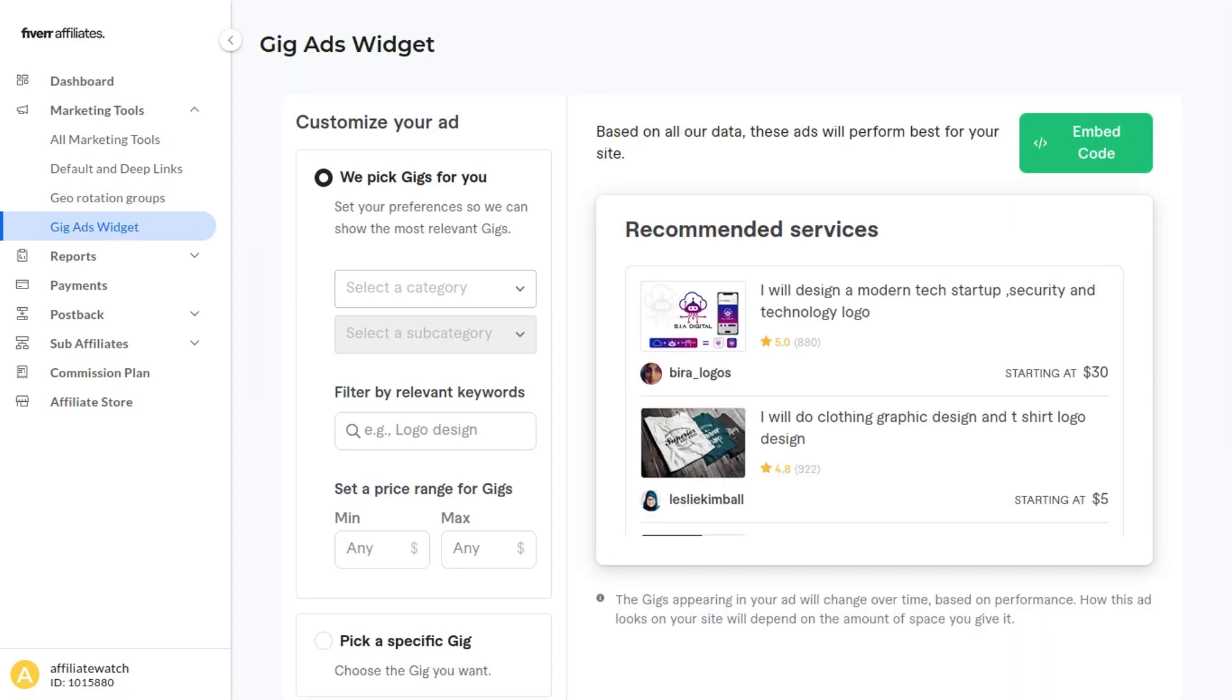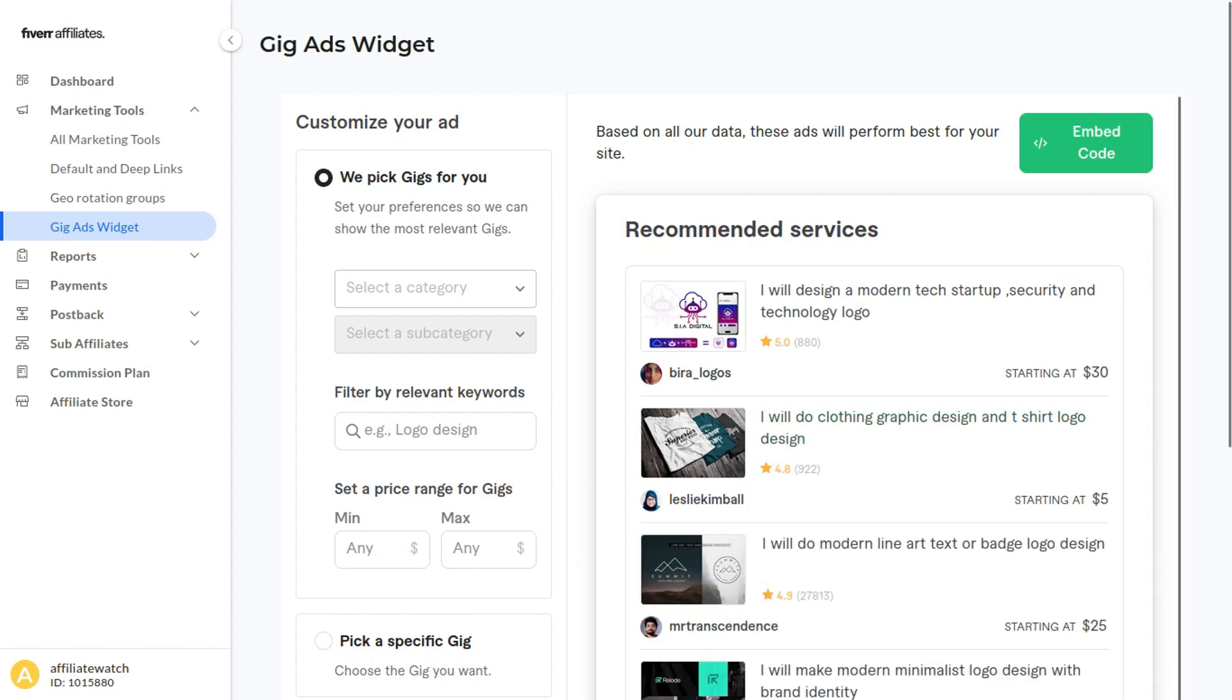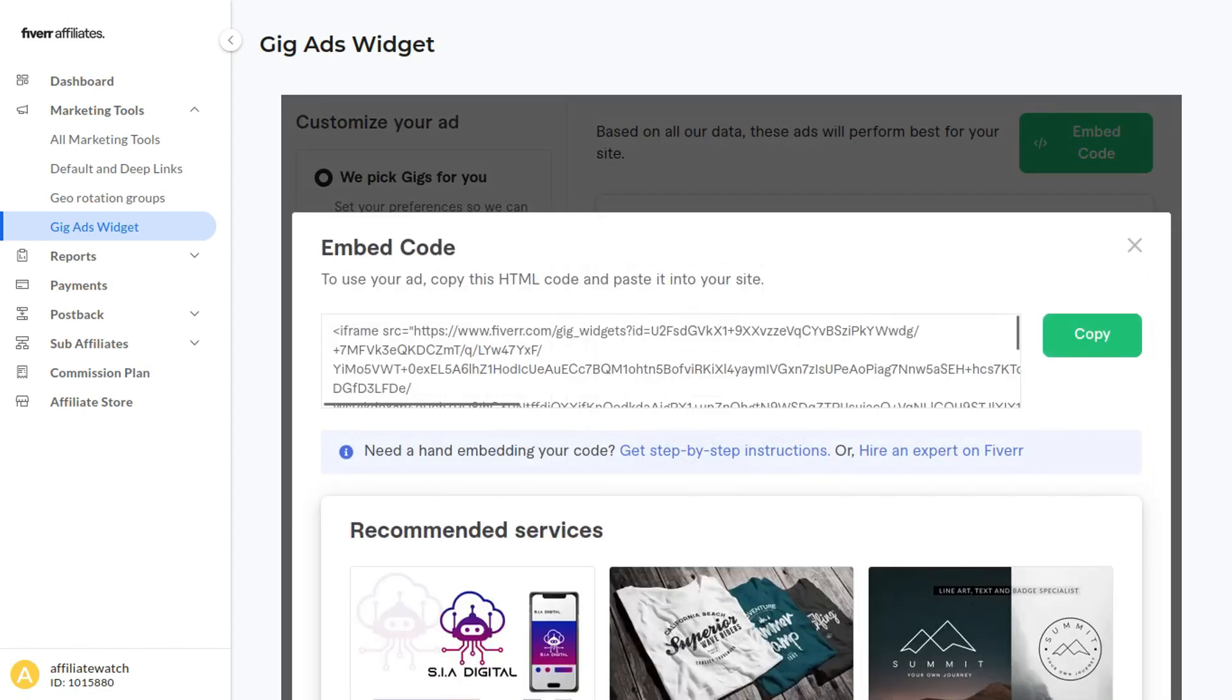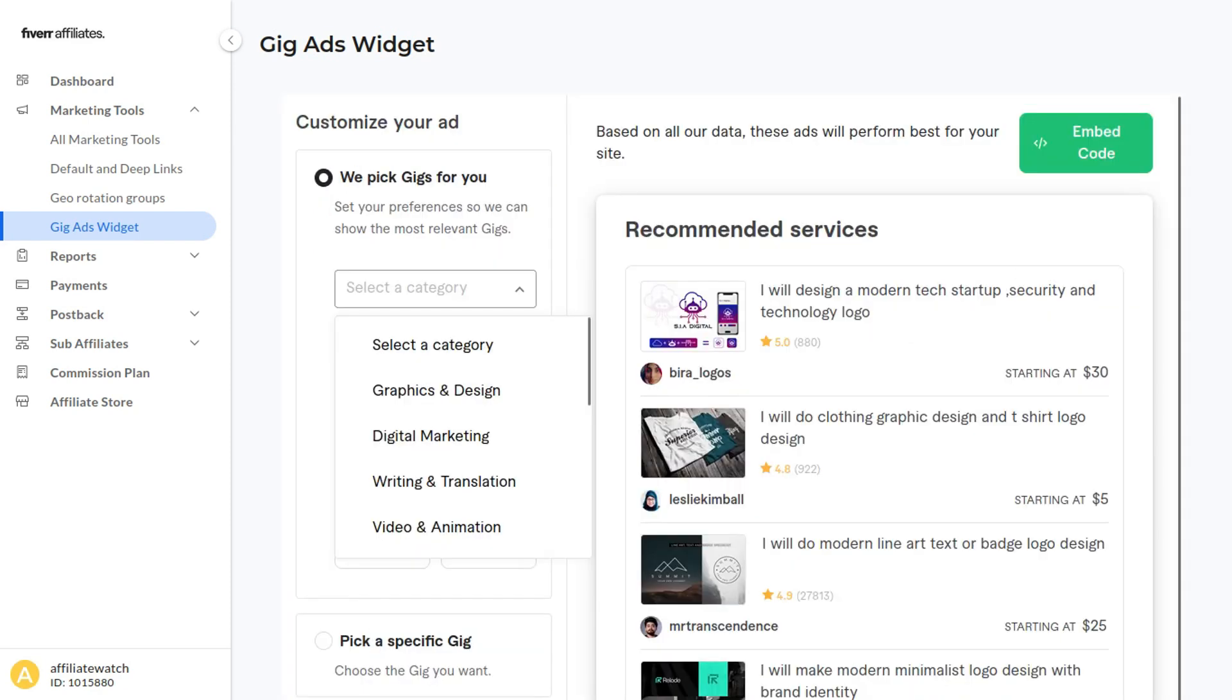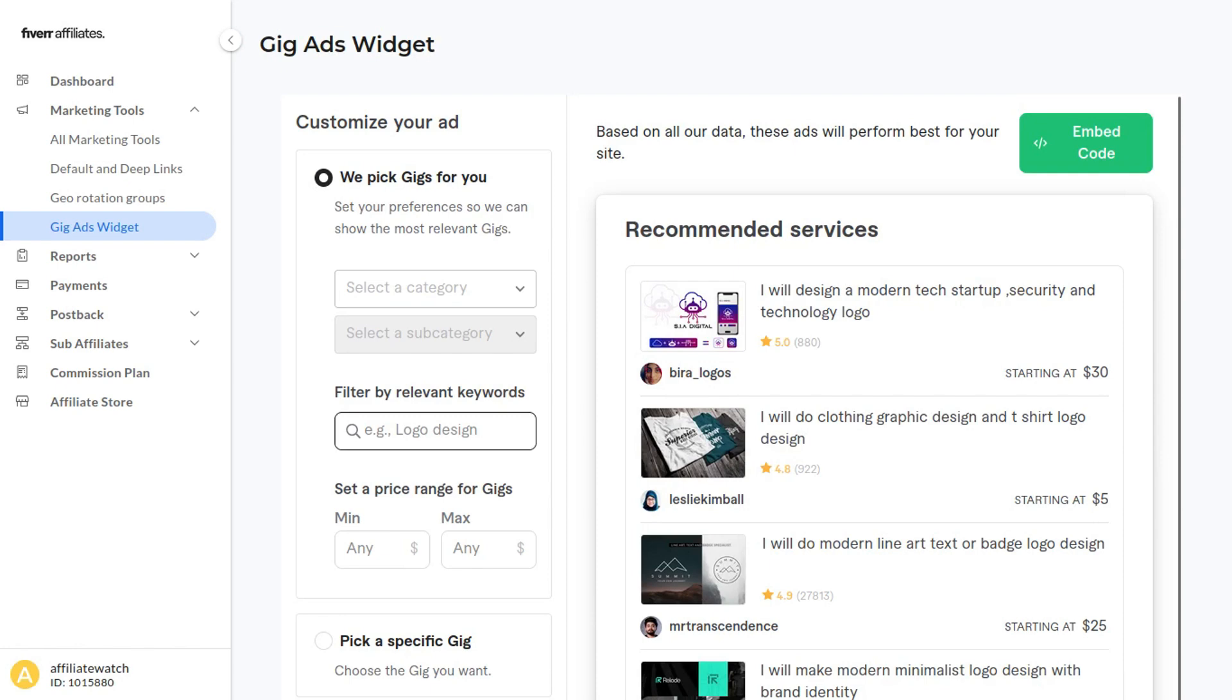One other awesome marketing tool is the Gig Ads Widget, which will allow you to embed different gigs on your website. All you need to do is click Embed Code and copy and paste this HTML onto your website. You can also select different categories and filter by keywords and different prices.